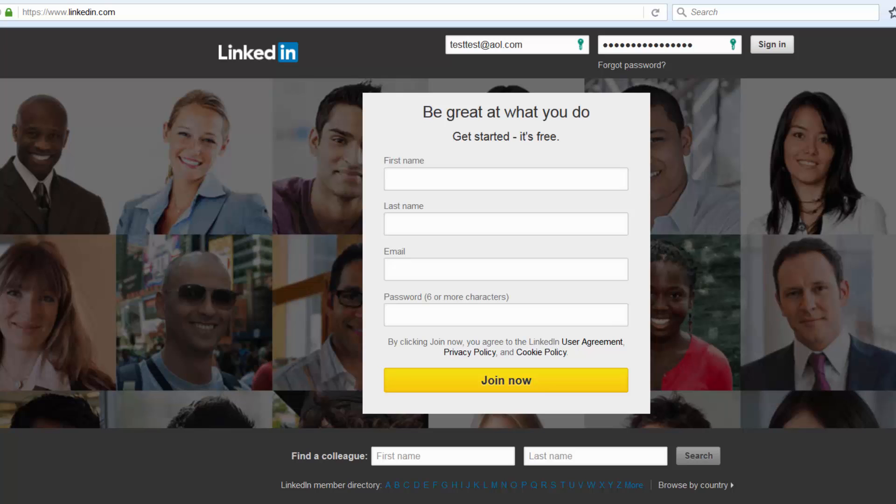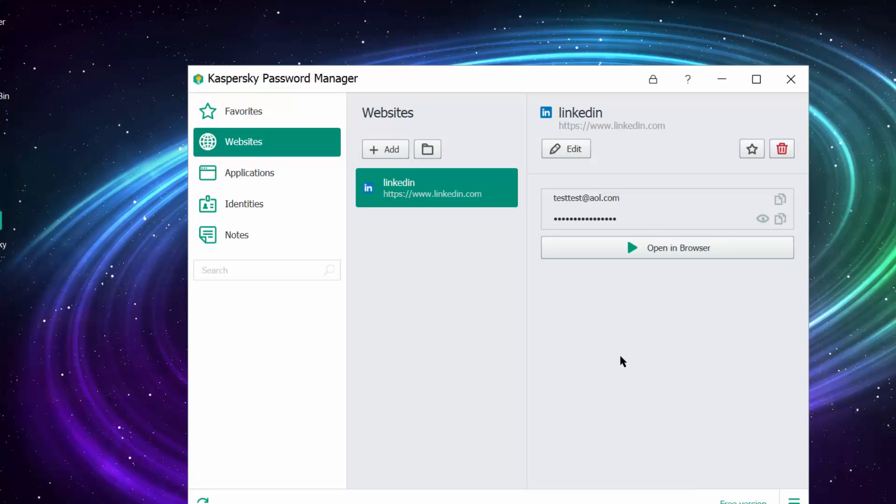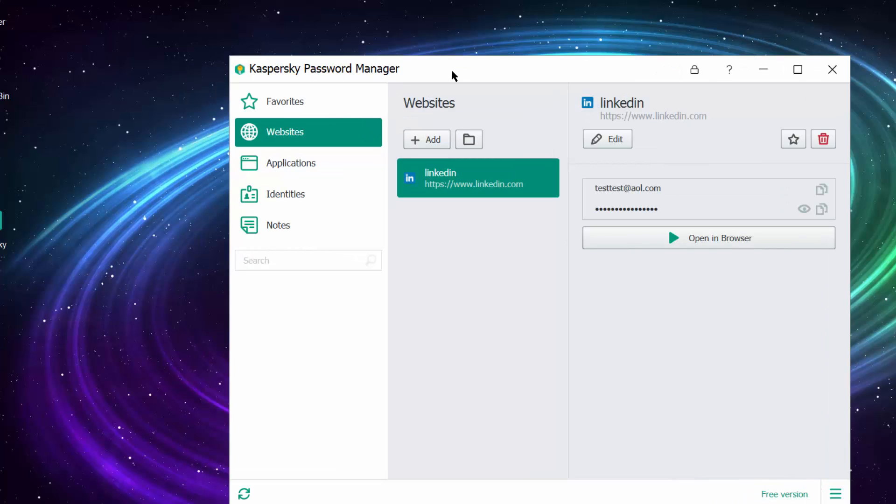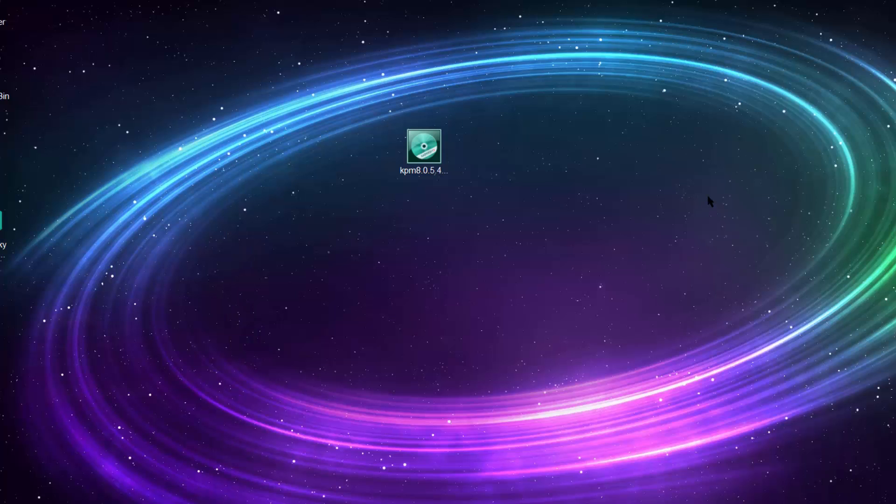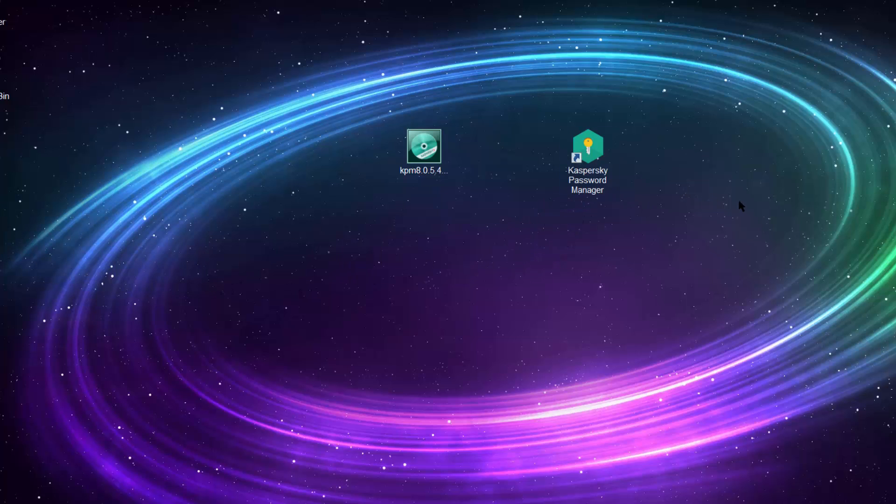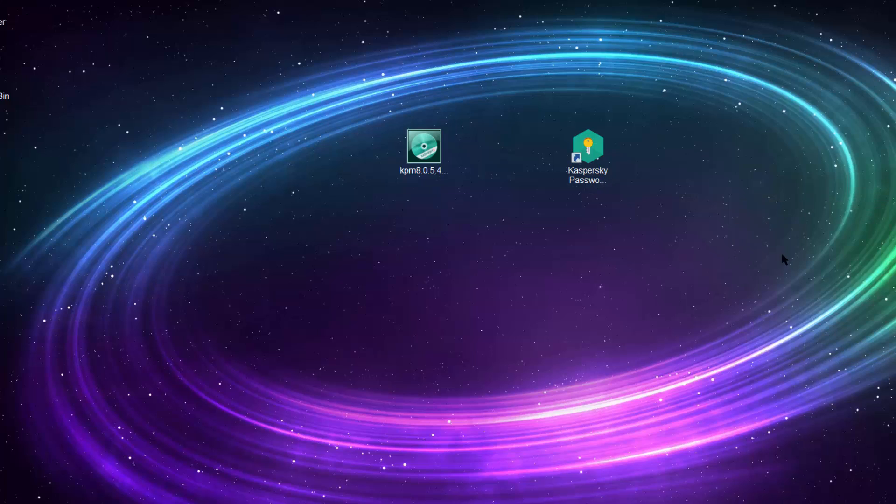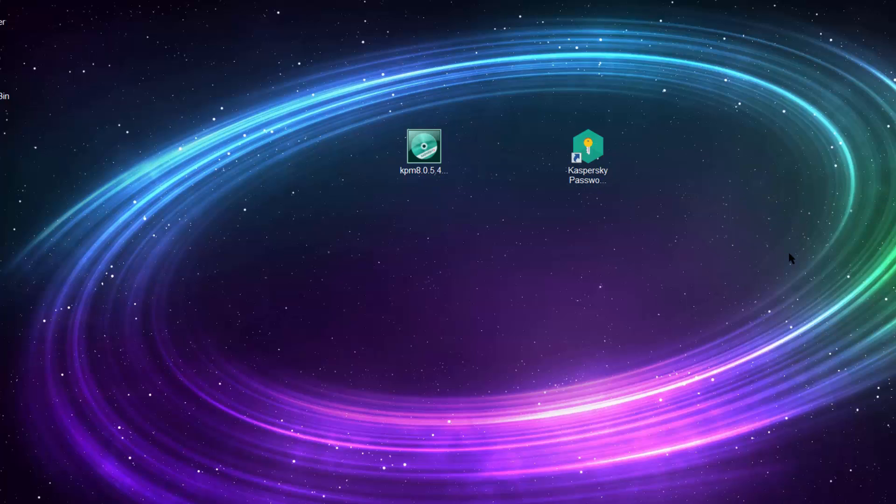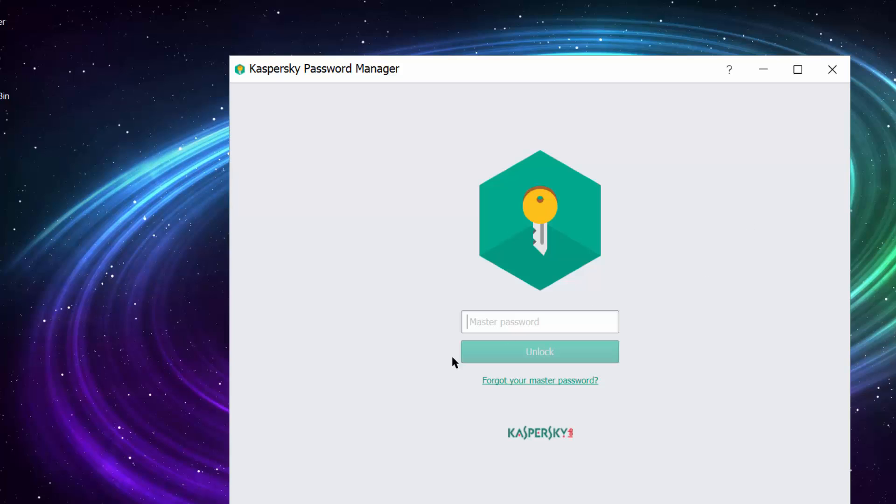When you're done using this application, just click here to lock it so only you can access this program. When someone comes to your computer, he will not be able to open your program and your credentials. Let's try to open the program now. It requires your master password which you created when you signed up for Kaspersky.